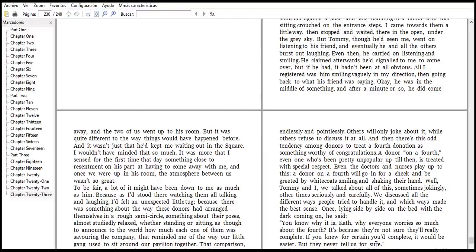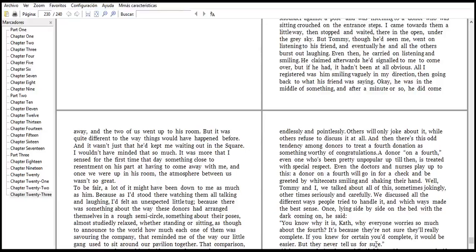But it was yet different. Two day way stingies won't ever happen before. And once not, just that, that he did, he don't, kept waiting out in scary. I would not have been that so much. It was more that I sensed for fish first, first time.